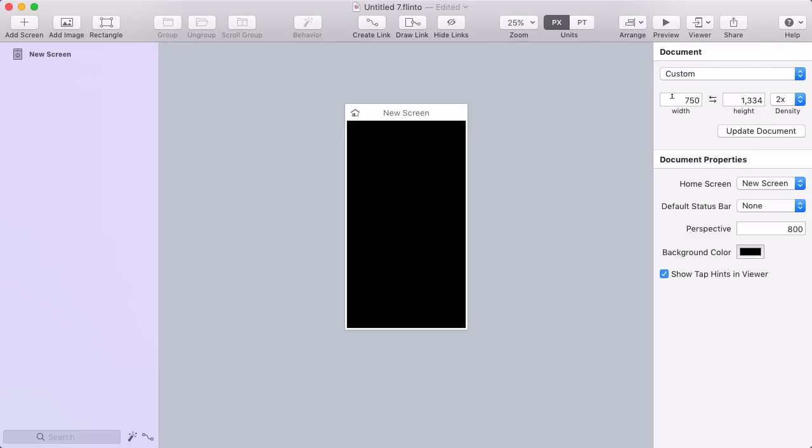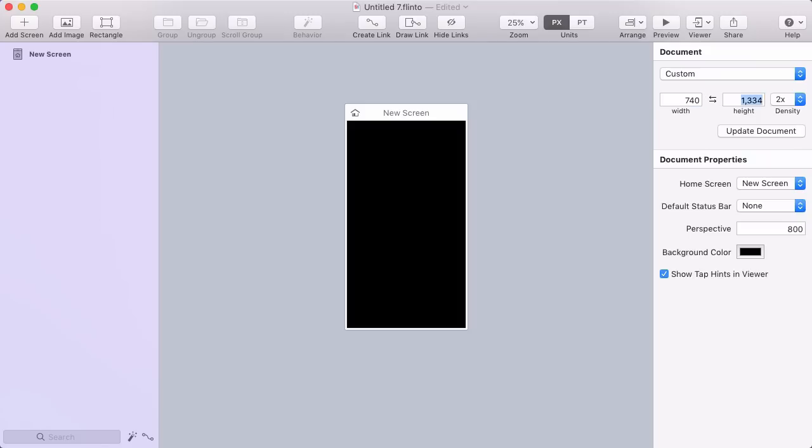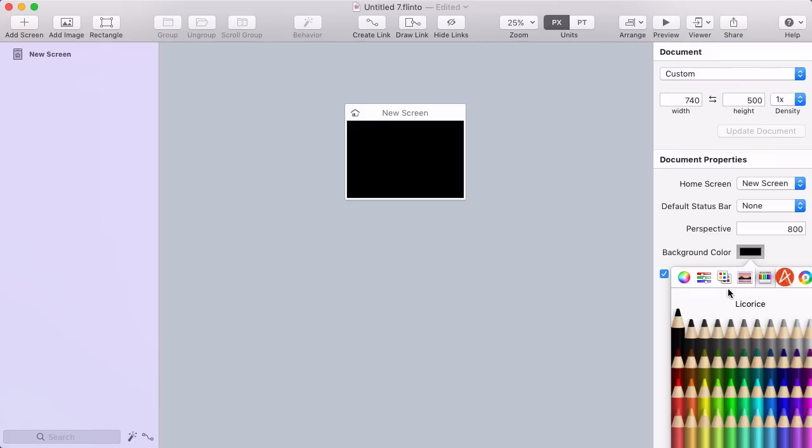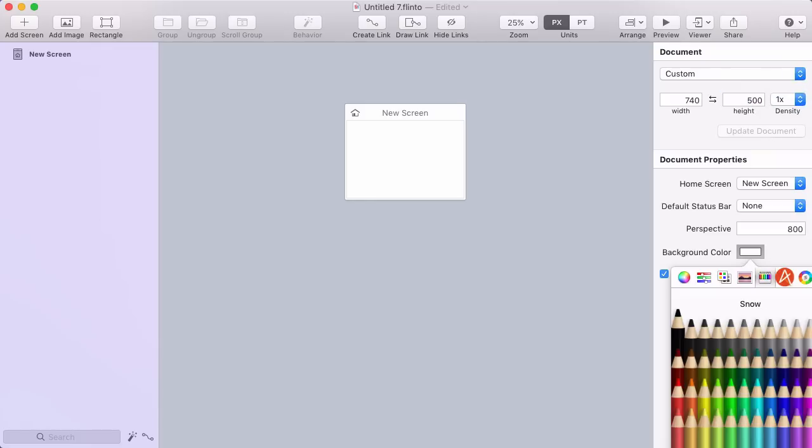I'm going to do that, and I'm going to use 740 pixels wide by 500 pixels tall, with a pixel density of 1x. And then I'll set the background color to white.